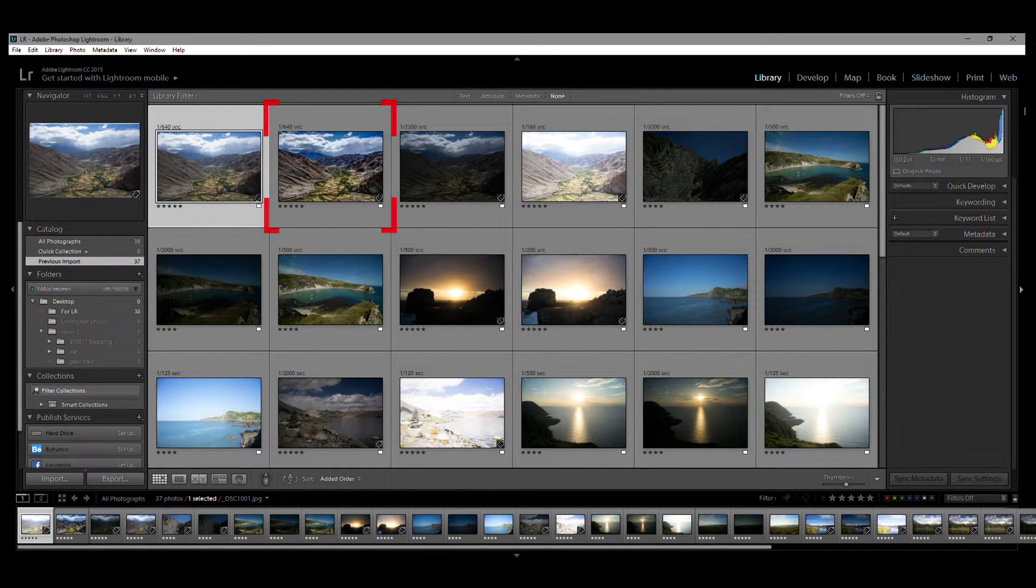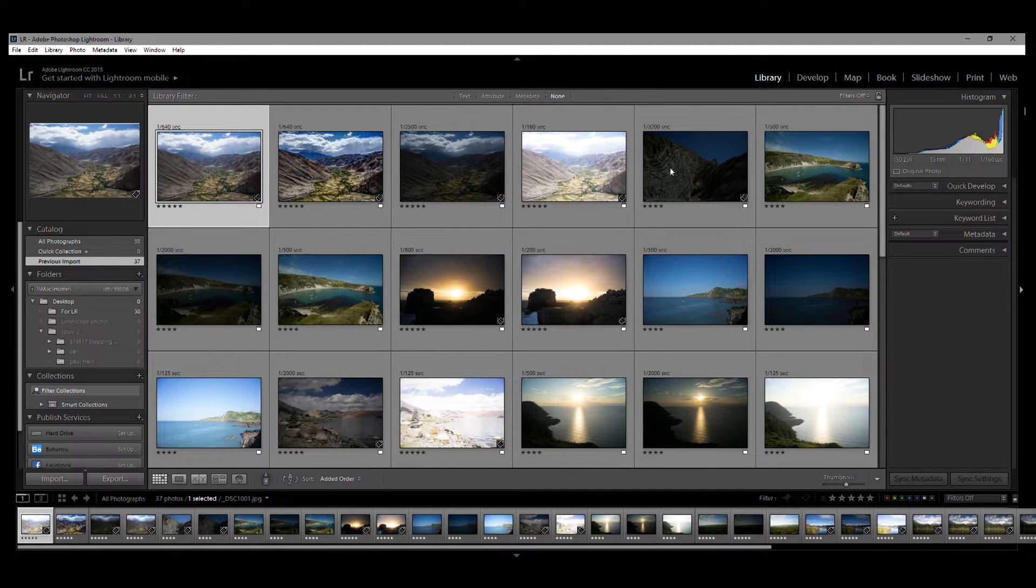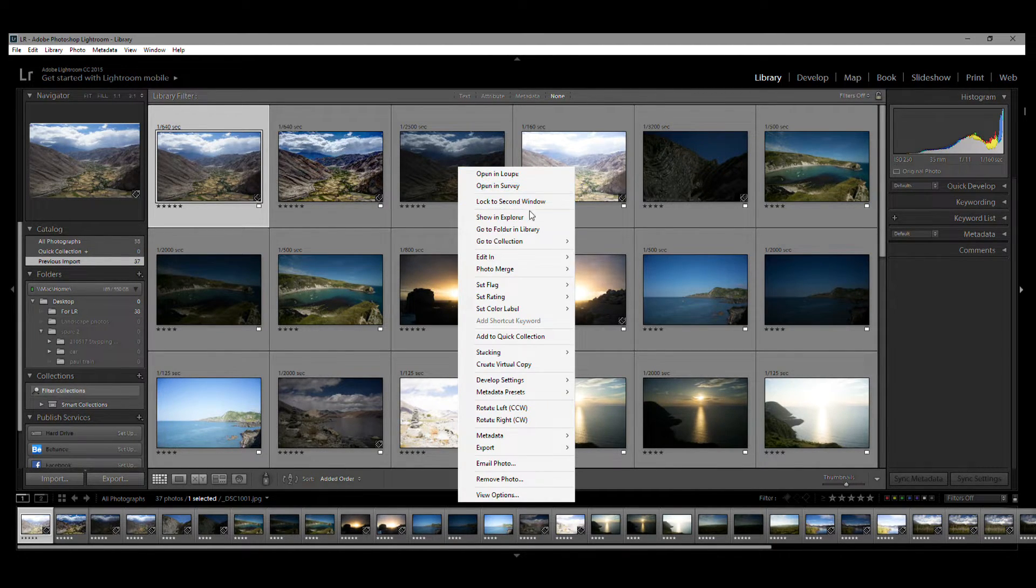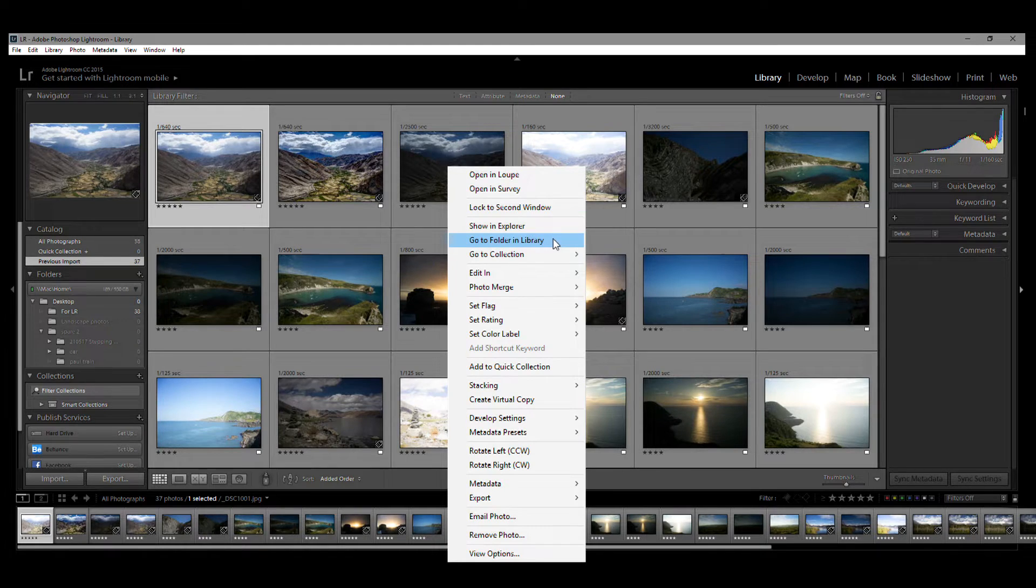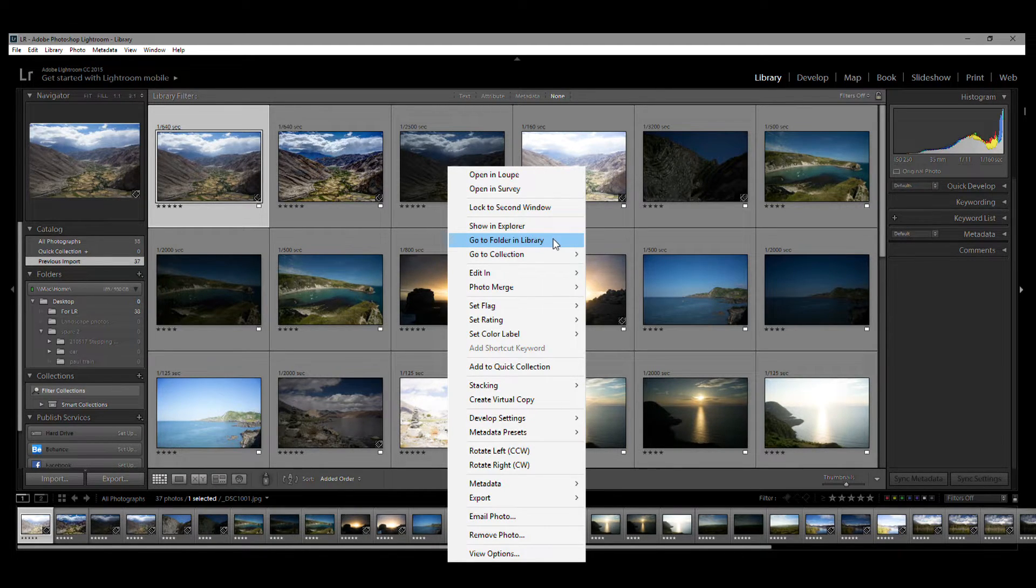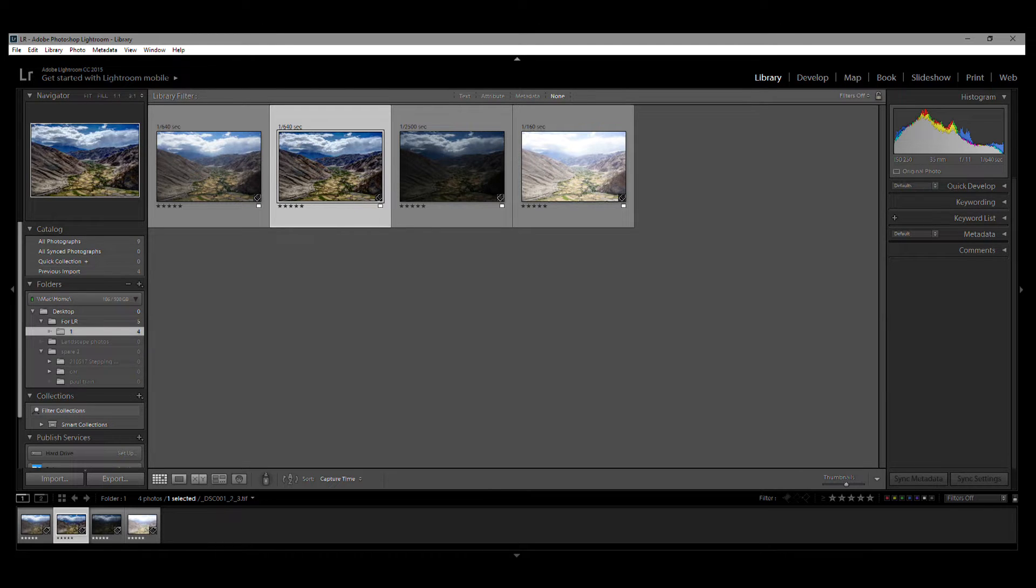If you want to avoid seeing your entire catalogue after choosing All Photographs, then right-click on the source images and from the drop-down menu choose Go to Folder in Library. And now you'll only see the folder into which your source photos were imported to.